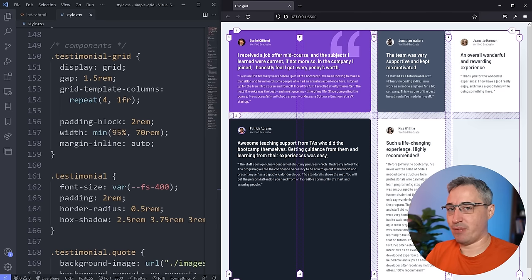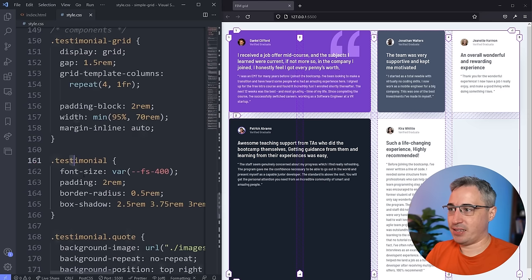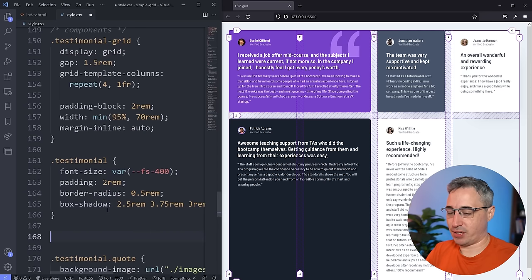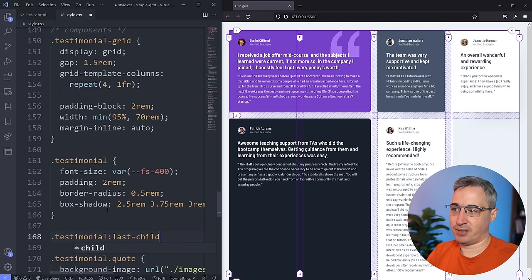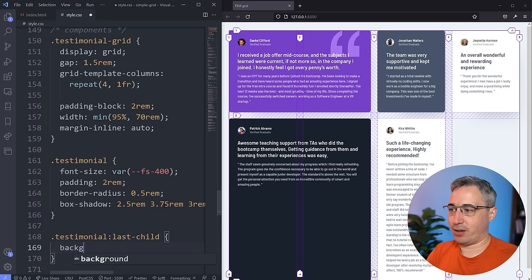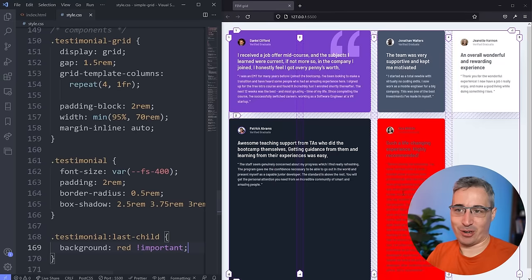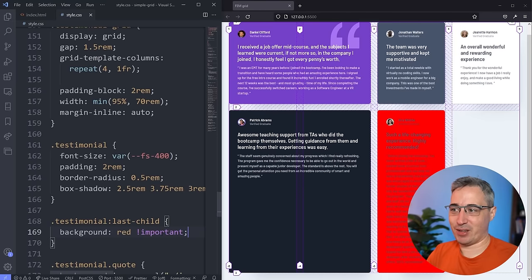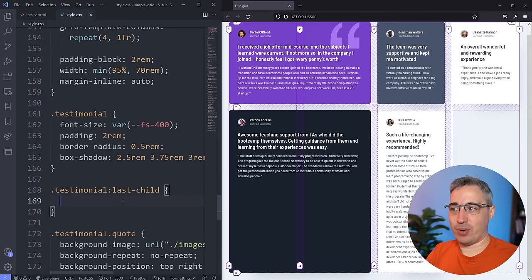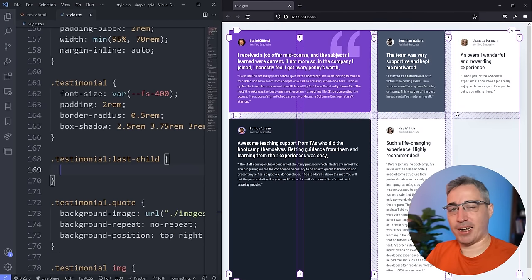I'll test by setting background: red !important on testimonial:last-child — and yes, it's selecting the one we want. Now let's get into placing items on the grid when they're not going where you want them. This is where line numbers really come in. I've had my grid overlay on this entire time — it's really important when you're working with line numbers to have it on.